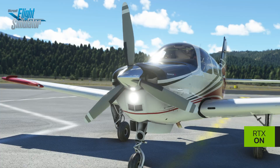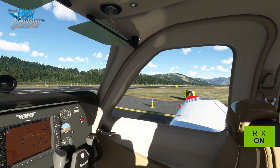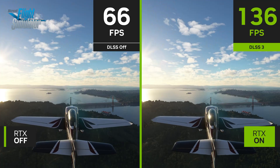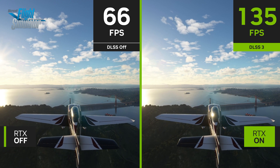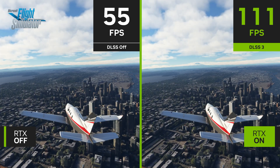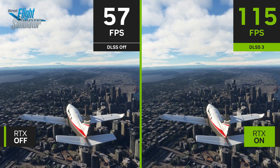DLSS 3 can also overcome CPU boundedness. GPUs are getting so fast that sometimes the FPS becomes limited by the speed of the CPU. But DLSS 3 can generate new frames independently of the CPU, which means we can get up to 2x speed-up even in CPU-bounded situations. DLSS 3 further pushes the limits of real-time graphics with amazing FPS, low latency, and great image quality.